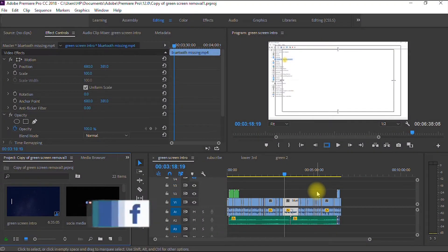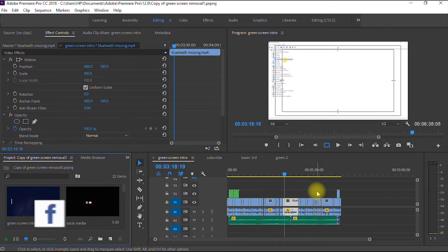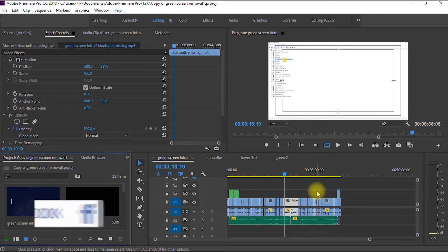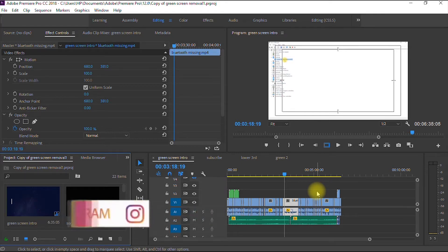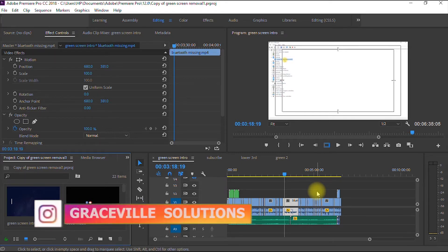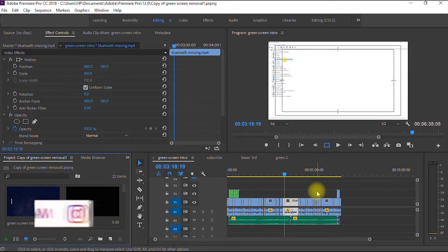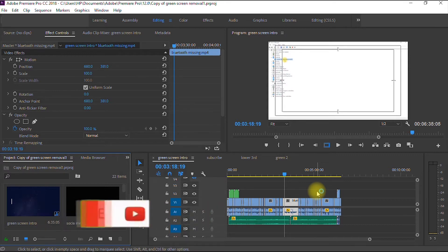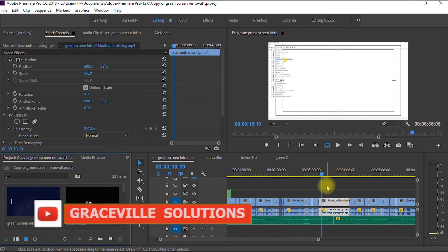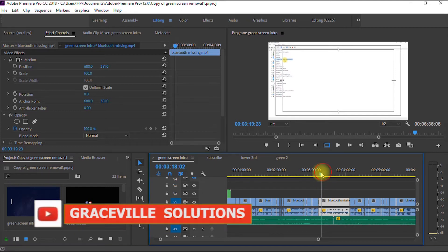All right, so for this tutorial, we'll be using a software called Adobe Premiere Pro. This is an amazing software, probably one of the best in the industry today for video editing and tons of other features and effects. So this is a project I just finished working on.